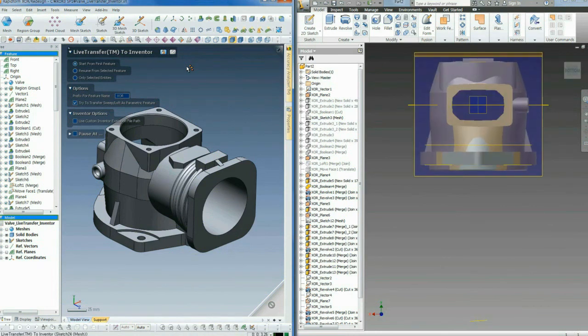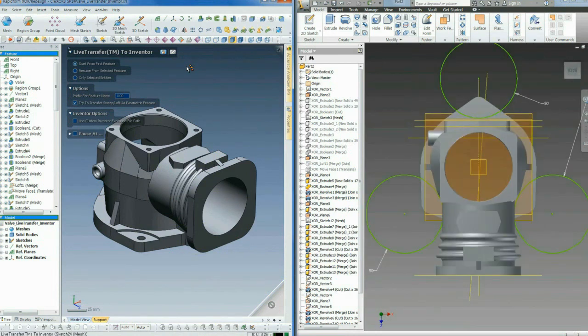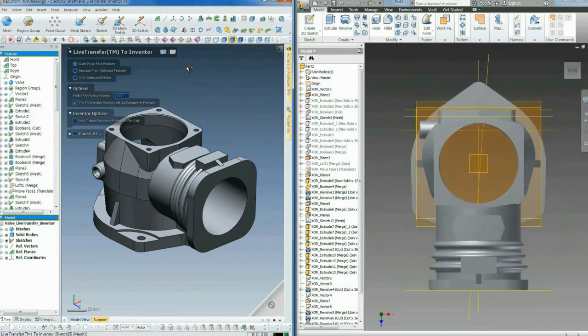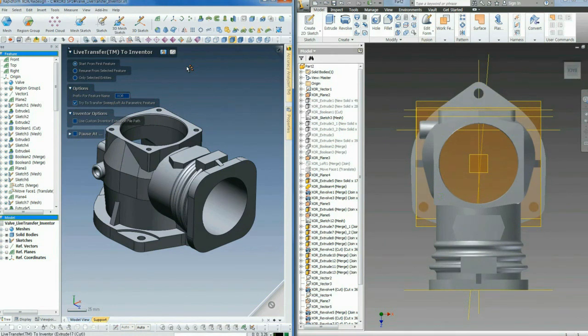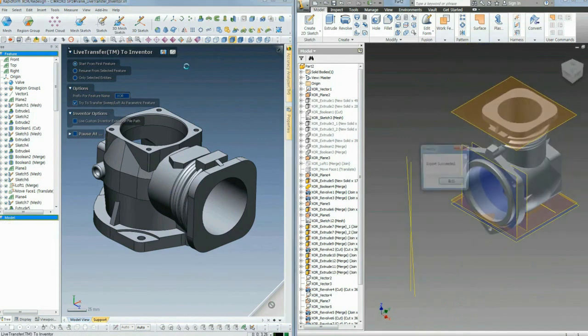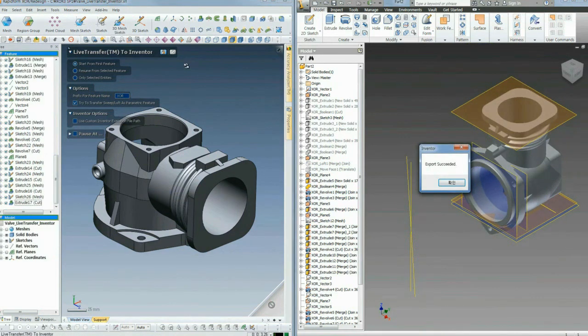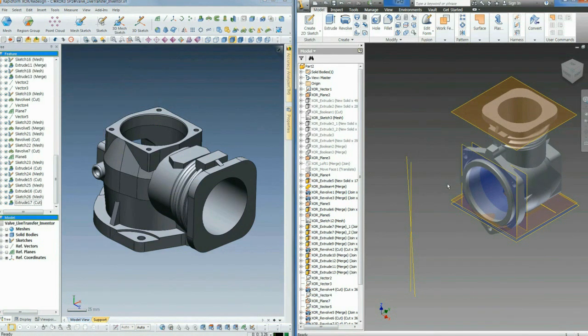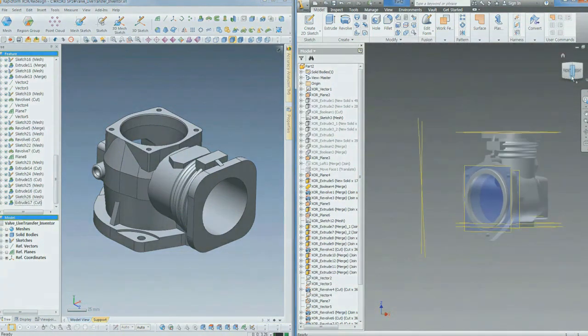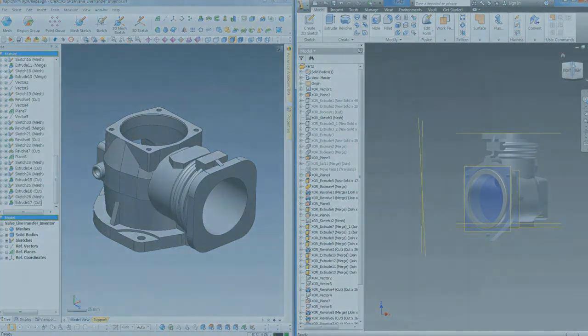Once the live transfer process is complete, the part we designed in RapidForm is a native model in Inventor. Sketches can be edited, dimensions and constraints can be modified, and every feature is editable just as if it had been designed in Inventor in the first place.